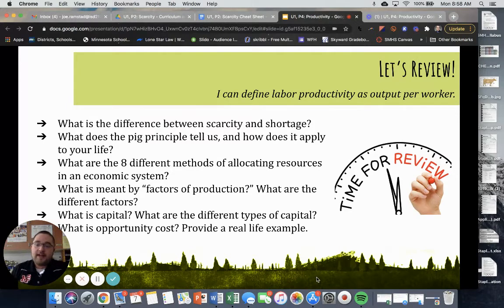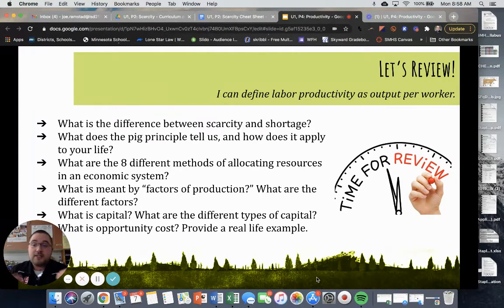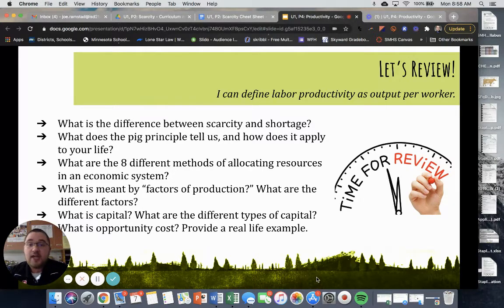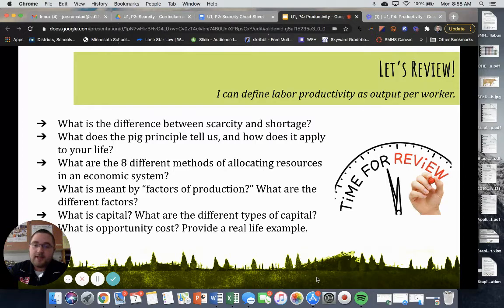Shortage, on the other hand, refers to a specific commodity or a specific good or service that we are legitimately short on — we do not have enough to meet the demand at all times. So all resources can be considered scarce, but shortage is when we legitimately do not have enough and it is putting a huge economic strain on an economy. We'll talk more about shortages and surpluses when we get to our supply and demand section.